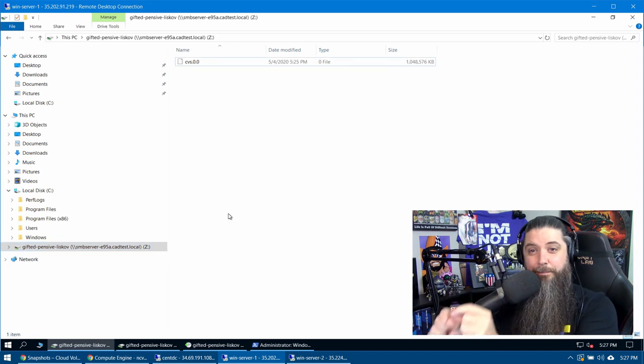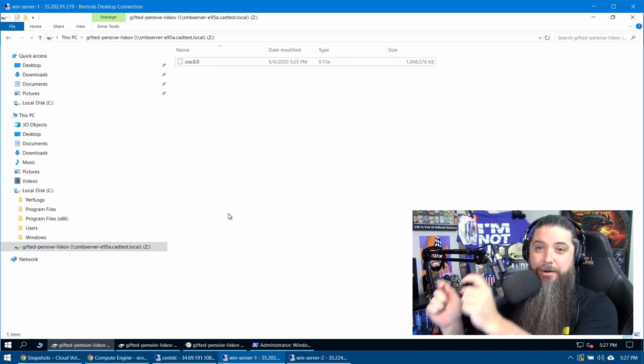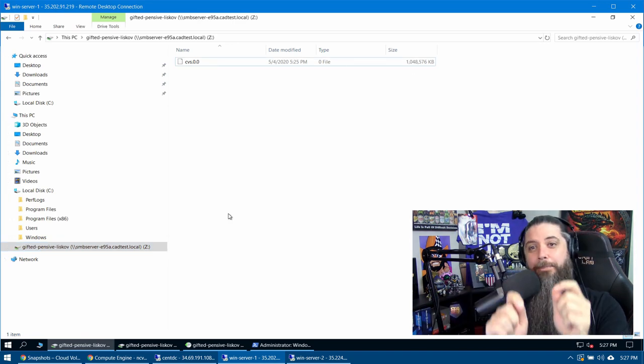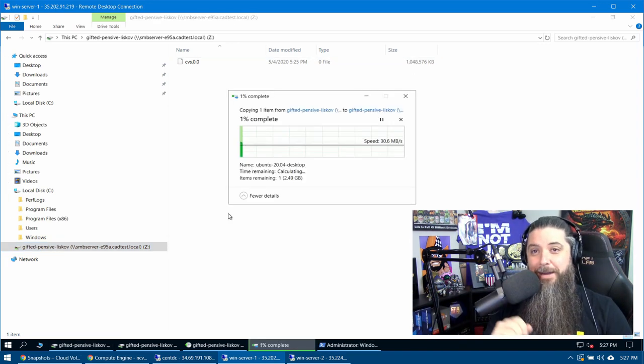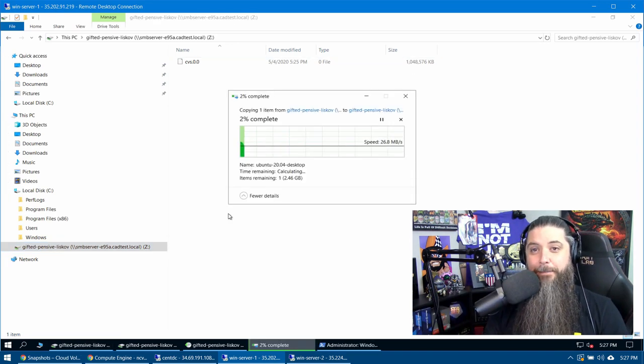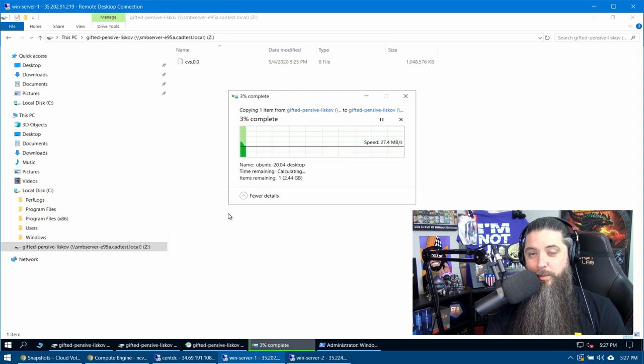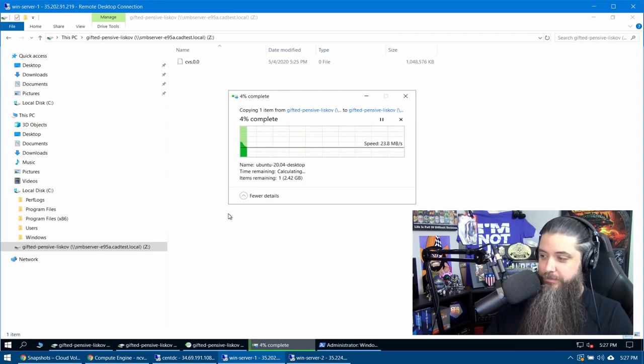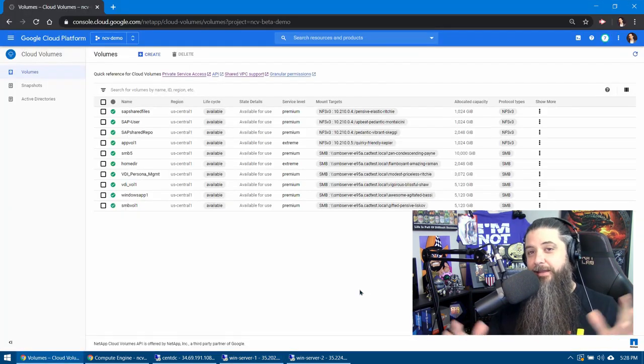We can revert the snapshot wholly, or we can per file, grab it, bring it back and manually copy it back to where we want it to go. And there we go.